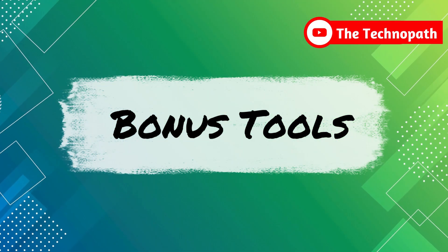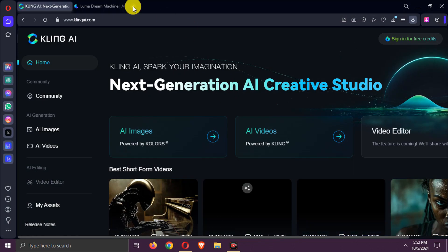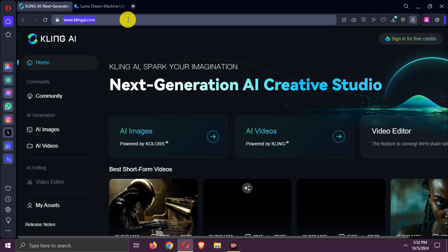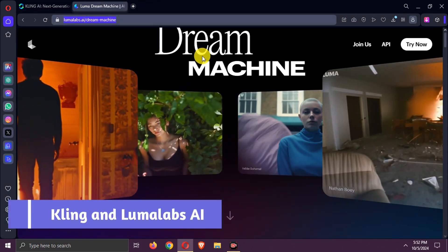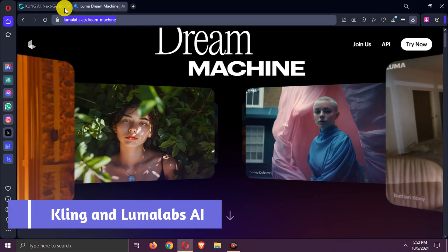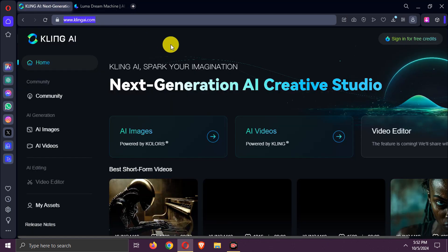Bonus Tools. Additionally, there are two more AI tools, Kling AI and Luma Lab's Dream Machine, which you can also try for free. Be sure to check them out.